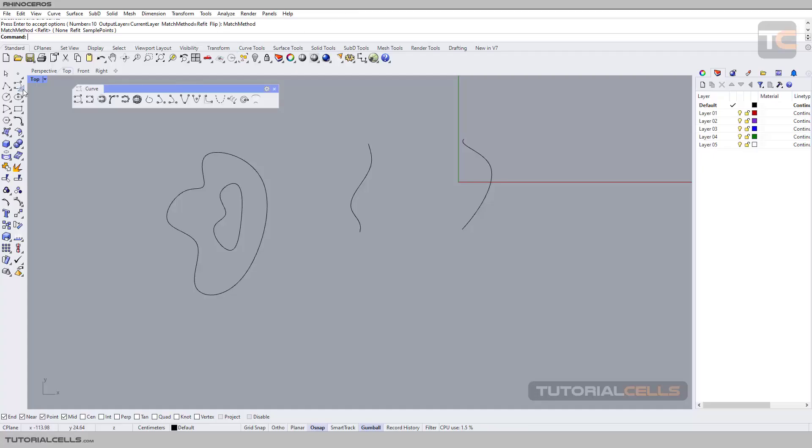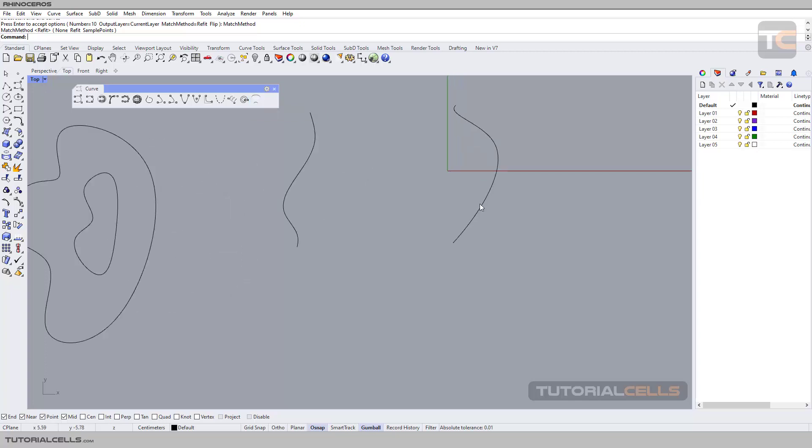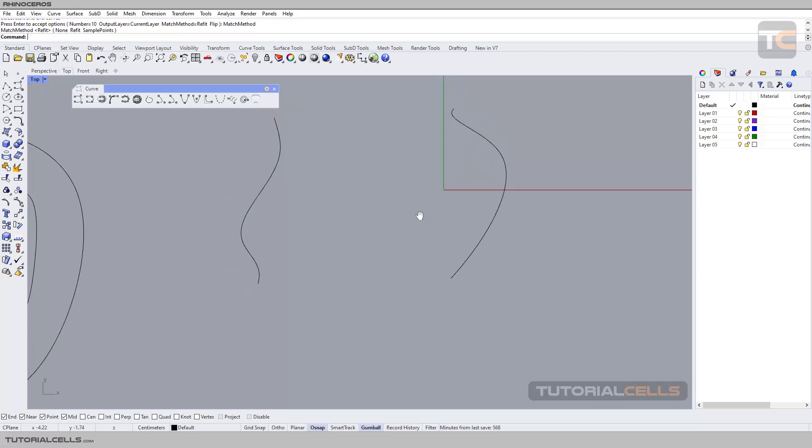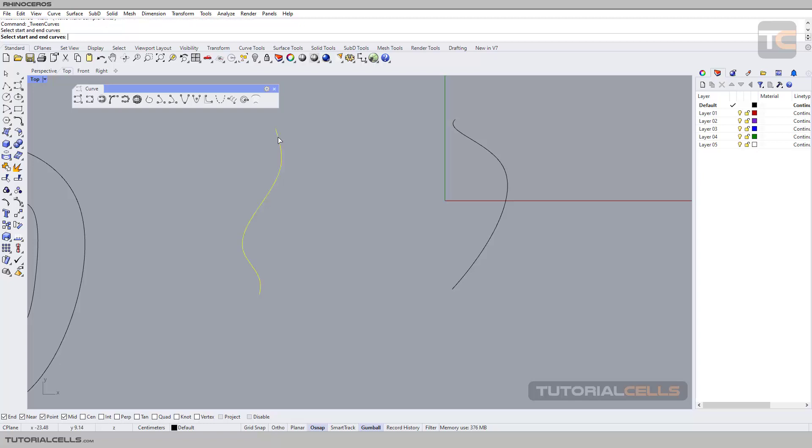The last tool in the create curve menu is 'tween between two curves.' Select the command, then select the first curve and the second curve that are spaced from each other. Click corresponding positions on each curve. For example, if you click here on the first curve, click here on the second curve, not here because it's flipped.